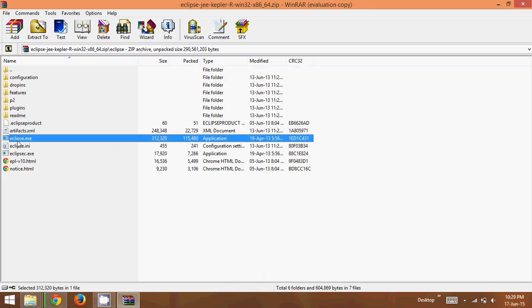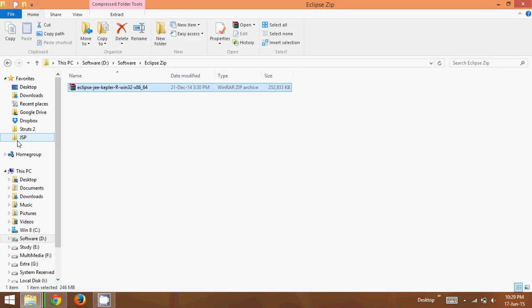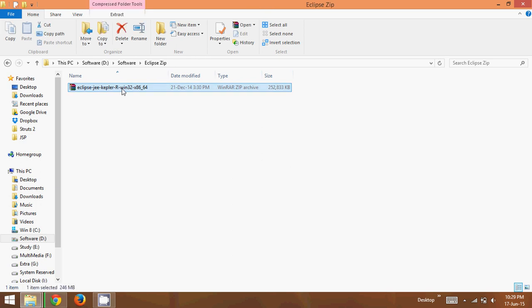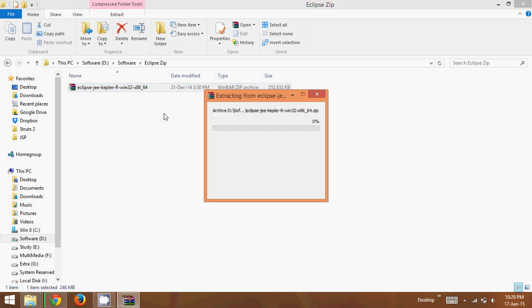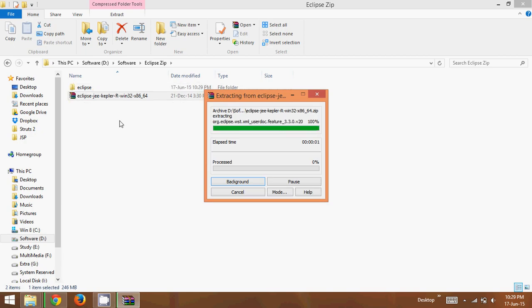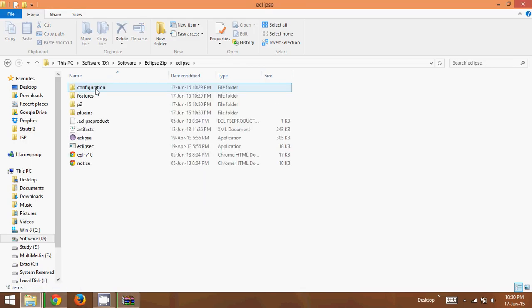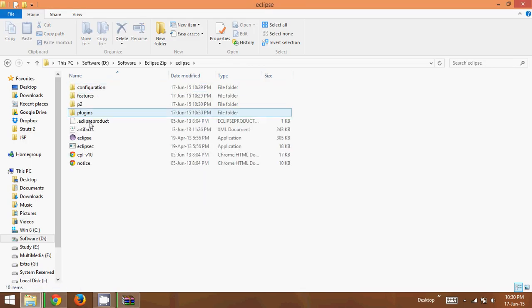Now Eclipse is not like a normal software where you have to install it. You can use Eclipse by just unzipping it. So we can just right click here, and we will say extract here. So now it will extract the Eclipse here. Okay? And once you extract everything, if you open this folder after extraction, you just have to double click this icon here.